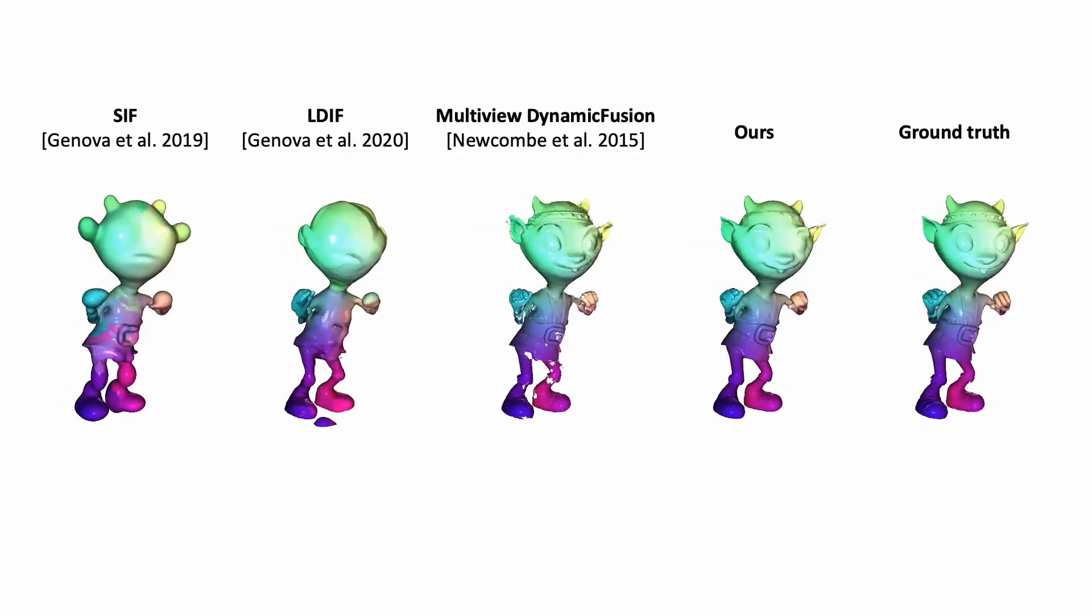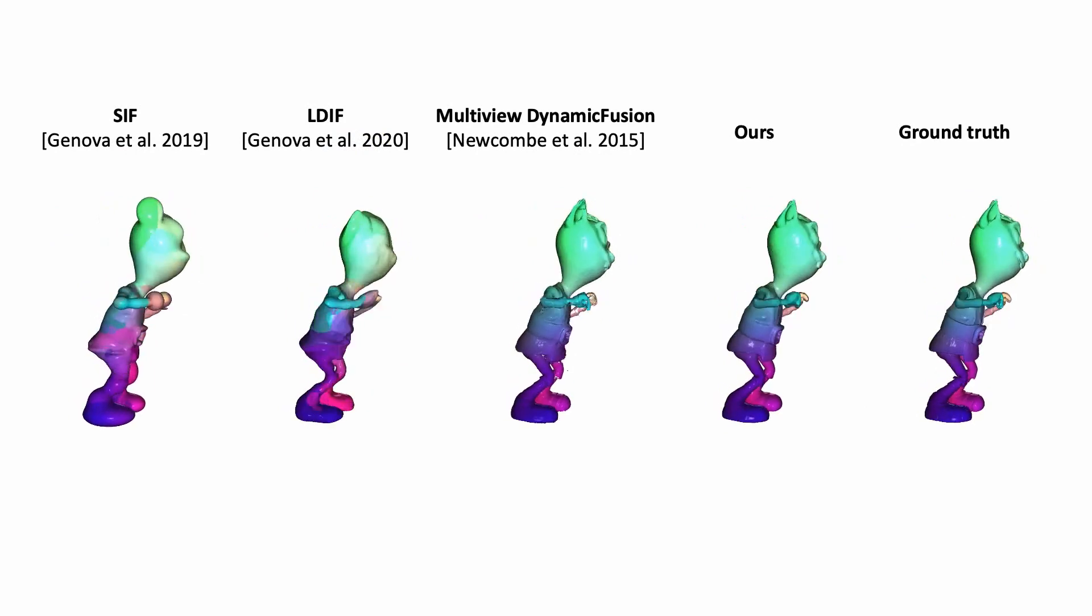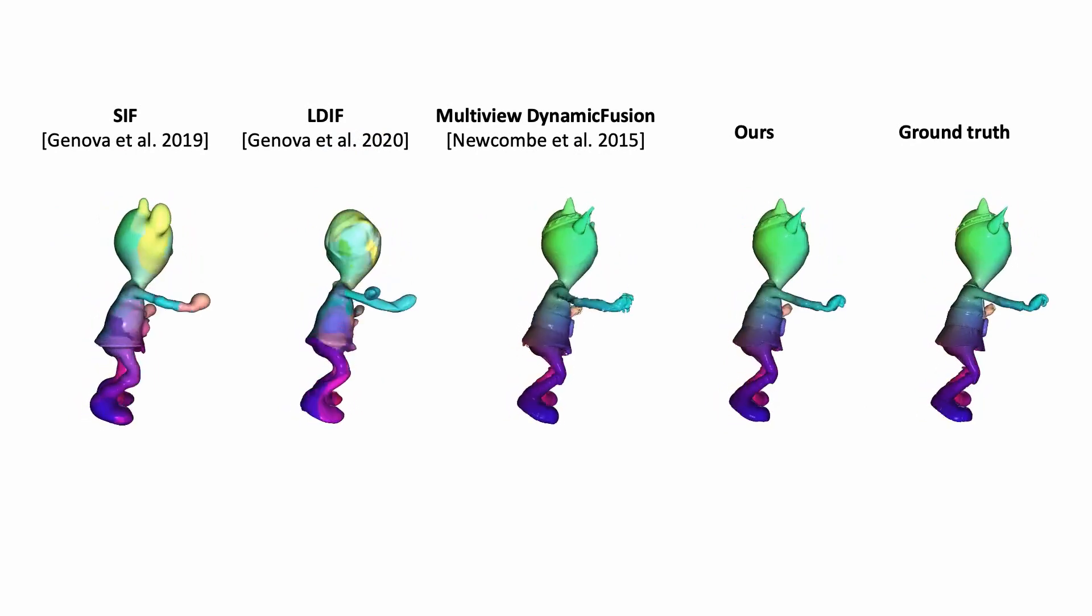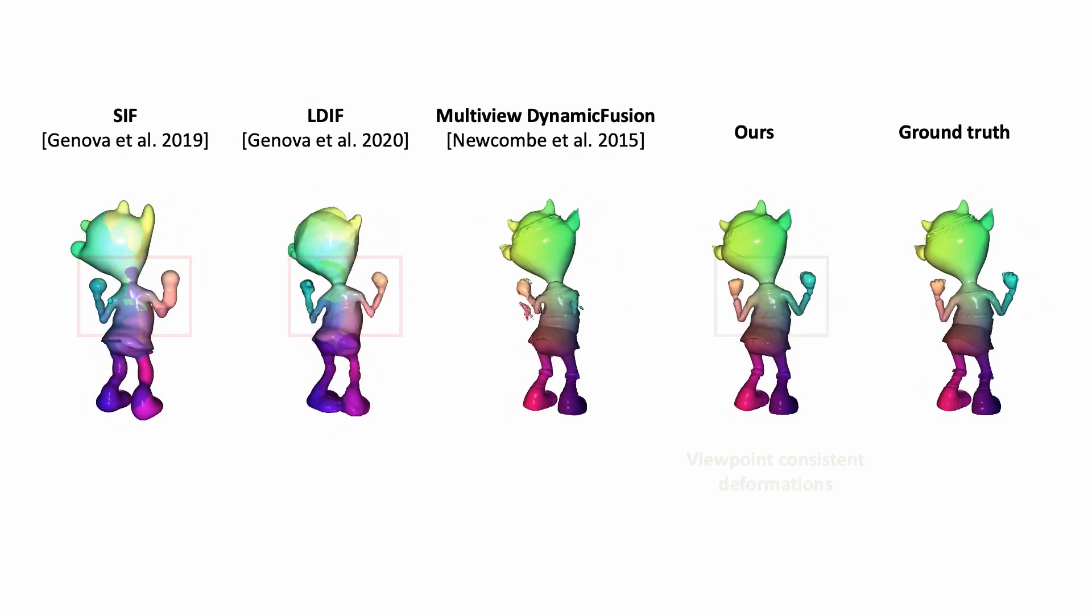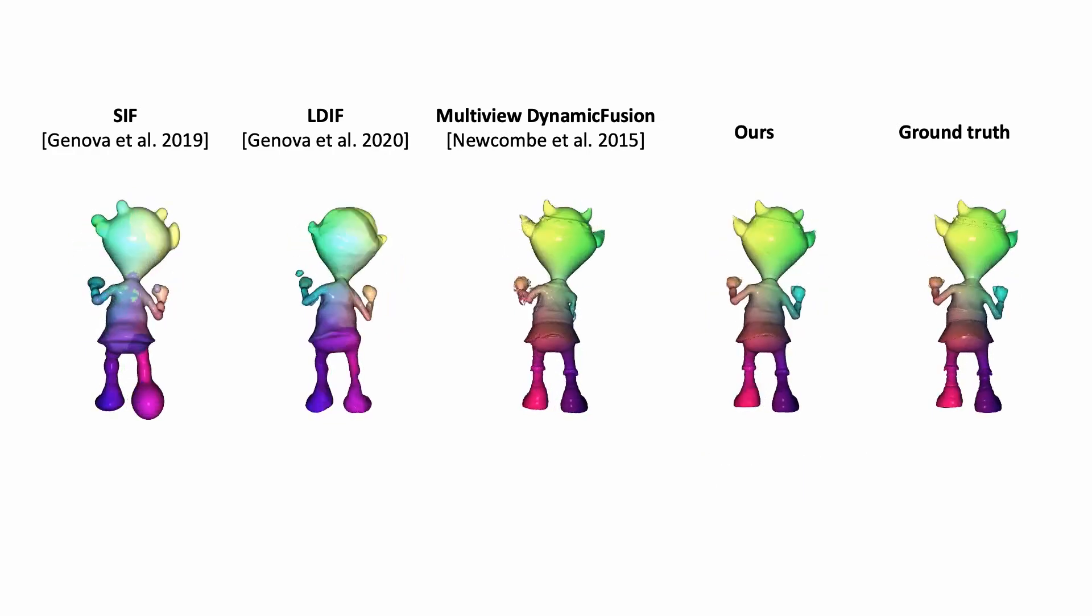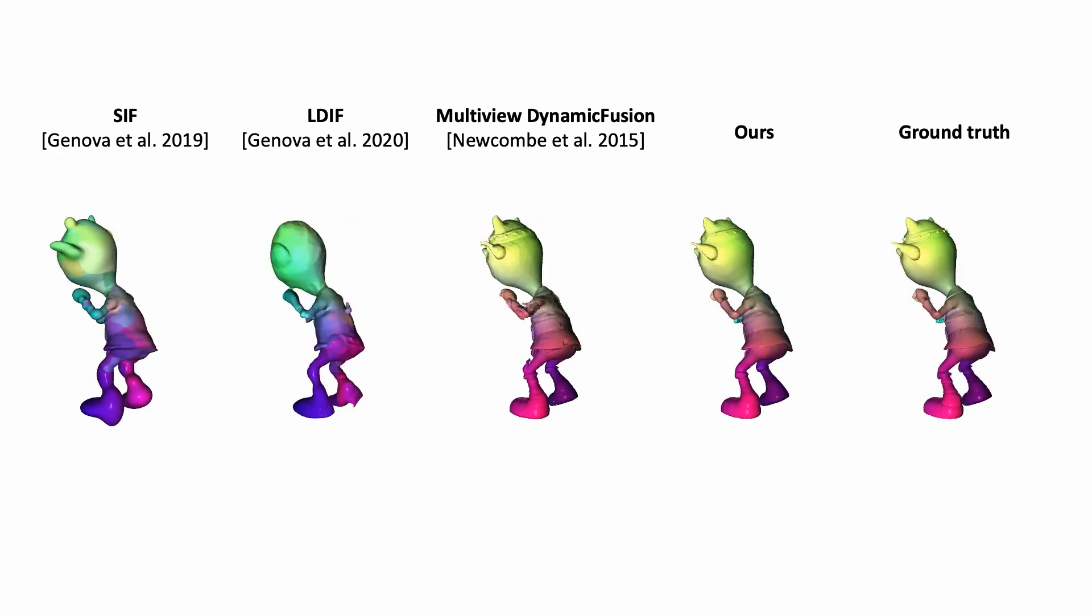In contrast to the other methods, our approach has explicit losses on global consistency, resulting in viewpoint-consistent reconstruction and tracking.